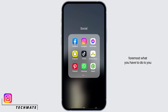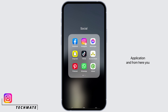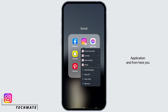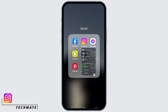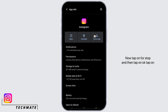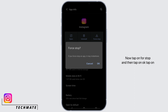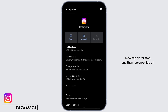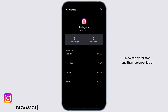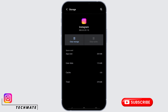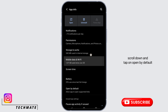First and foremost, press and hold your Instagram application, then go ahead and tap on App Info. Now tap on Force Stop and then tap on OK. Next, tap on Storage and Cache and then tap on Clear Cache.